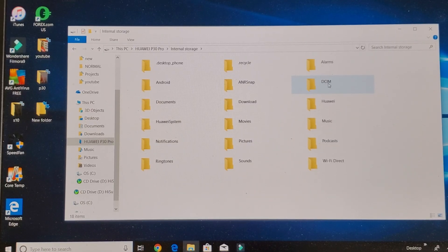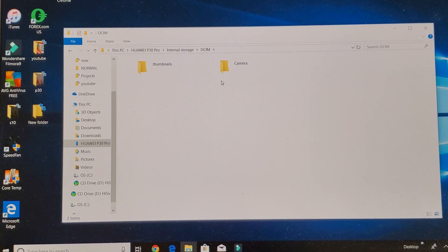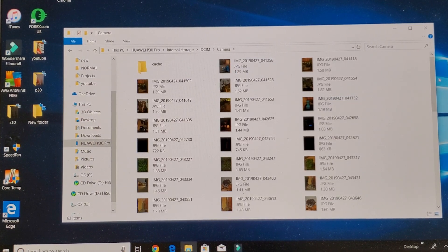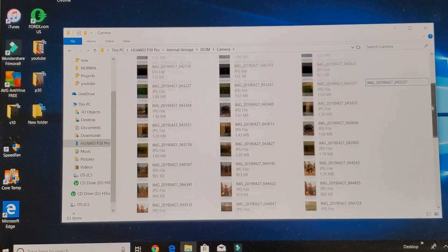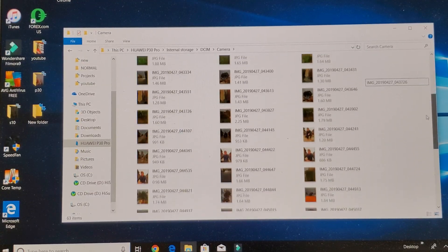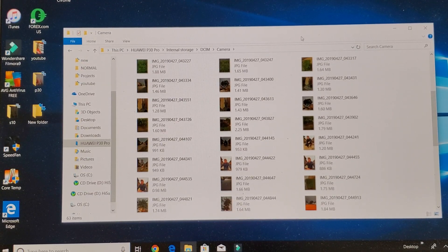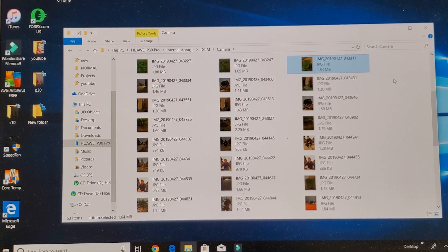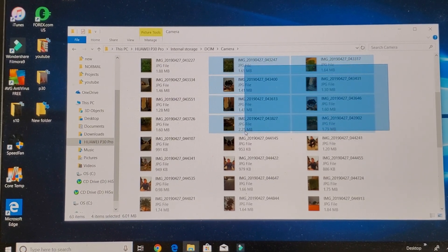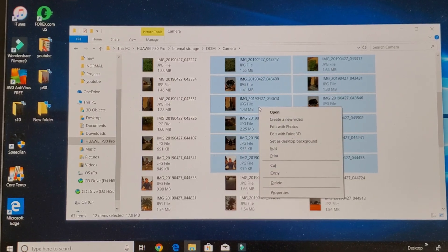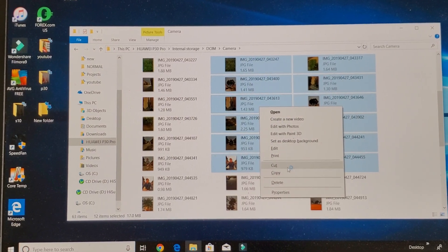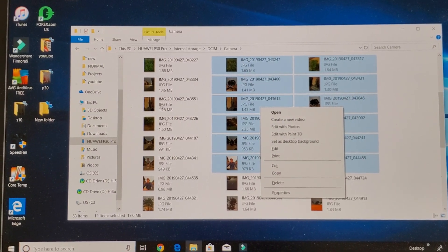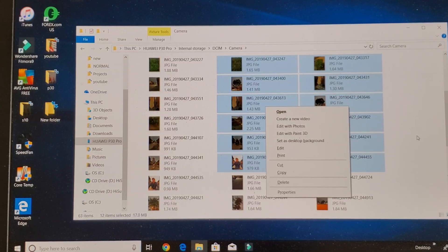And click on Camera, and here is all of my photos as well as my videos that I need to download onto the computer right now. So you can simply highlight the ones that you want, or you can highlight it like this, whatever you want, and right-click and you can click Cut or Copy. Then you can paste it onto your desktop or paste it pretty much wherever you want.